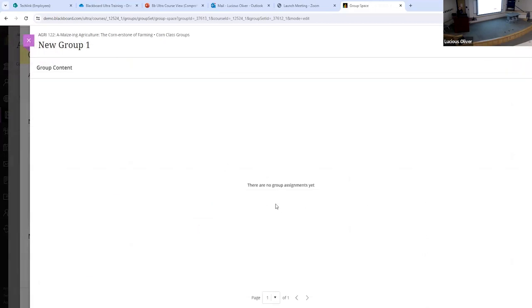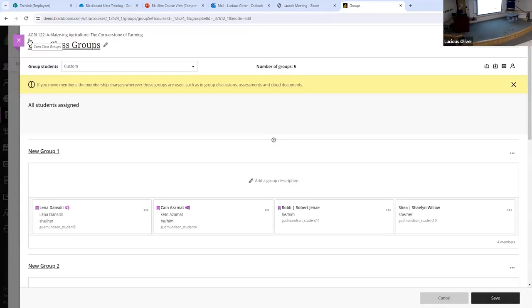From the instructor side, if you have group assignments set up, the assignment will show up in the groups area. Students will have a way to send messages back and forth and can see each other. They'll have some group workspace tools available. But for video tools like Zoom, it's up to the school and what you've made available to students.